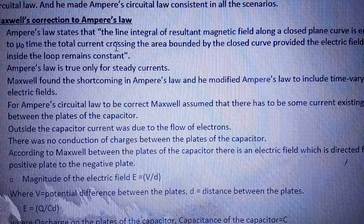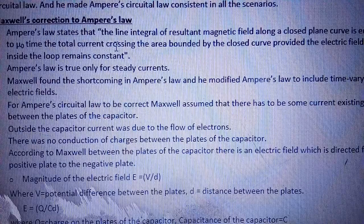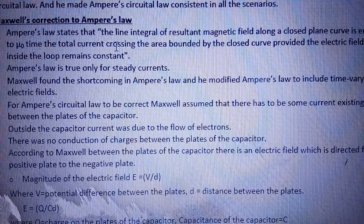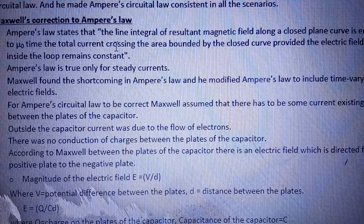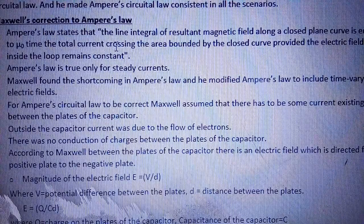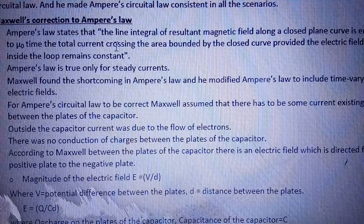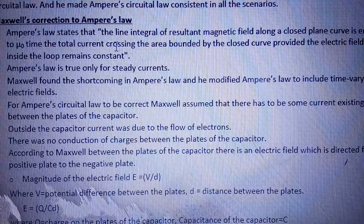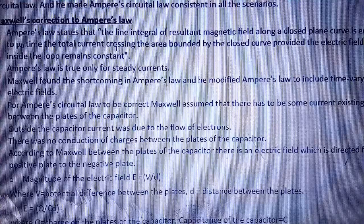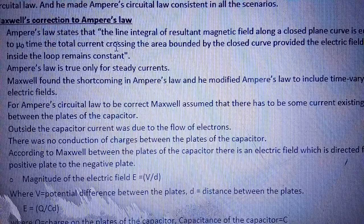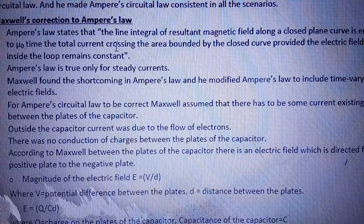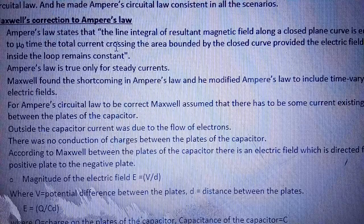Ampere's law states that the line integral of resultant magnetic field along a closed plane curve is μ₀ times the total current across the area, but the electric field inside the loop remains constant। Ampere's law is true only for a steady current — अगर current की value vary करती है तो वहाँ पर Ampere's law follow नहीं किया जाता। यह एक बड़ा drawback था।